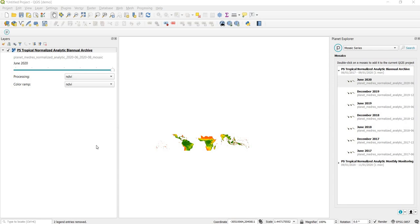Before using the plugin, it helps to make sure that the Earth Engine Python API is authorized to use your Earth Engine account. For some users, this process will be performed when actually installing the plugin, but for me on my operating system that is not the case, and regardless it does not hurt to authenticate ahead of time.